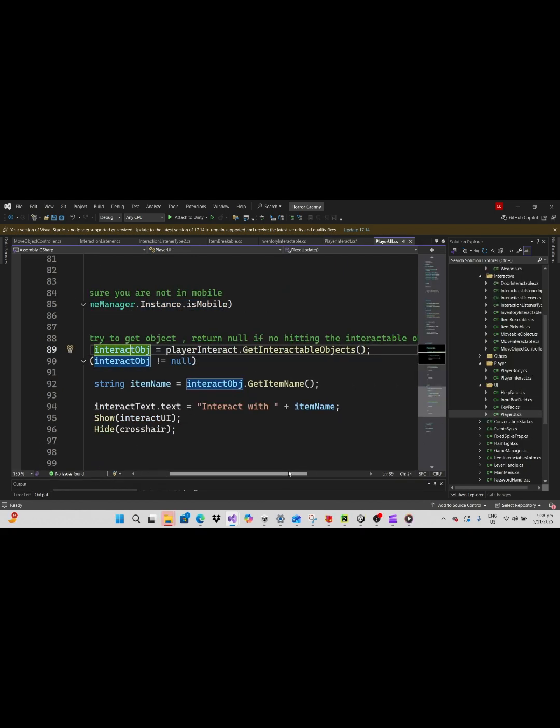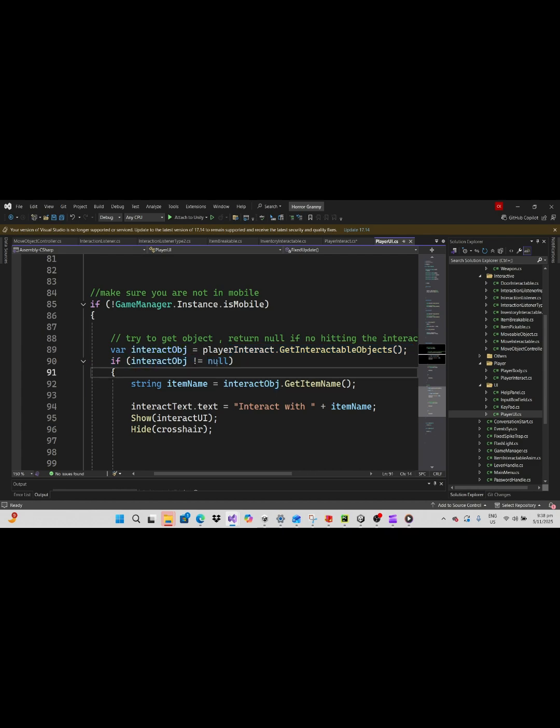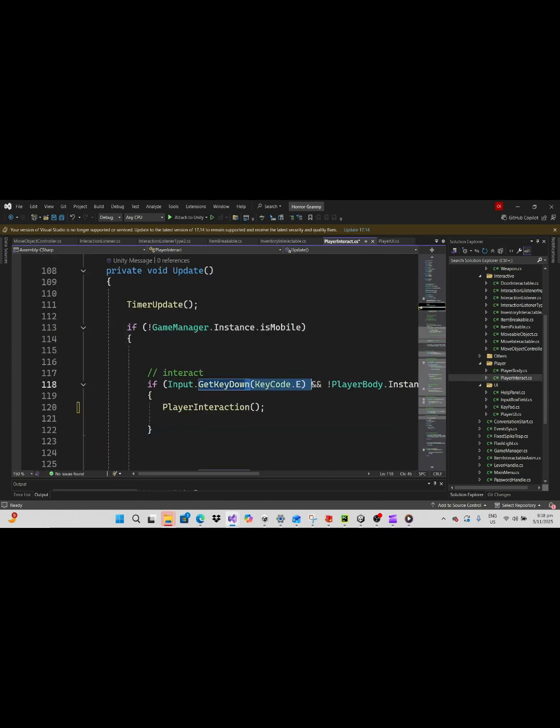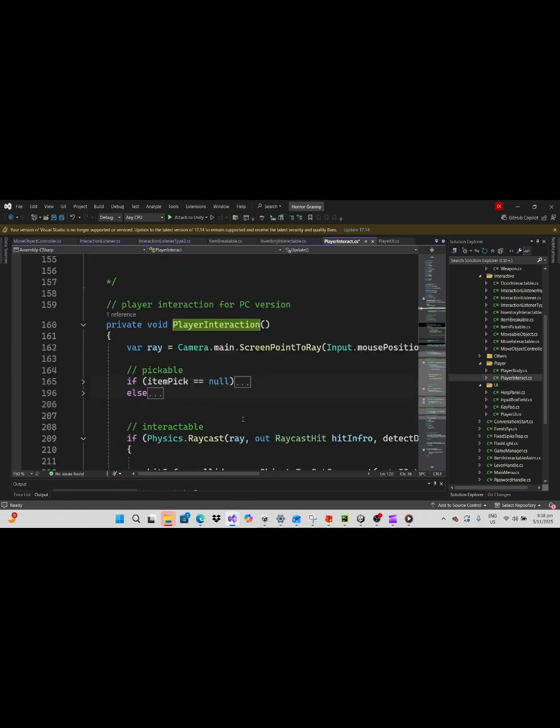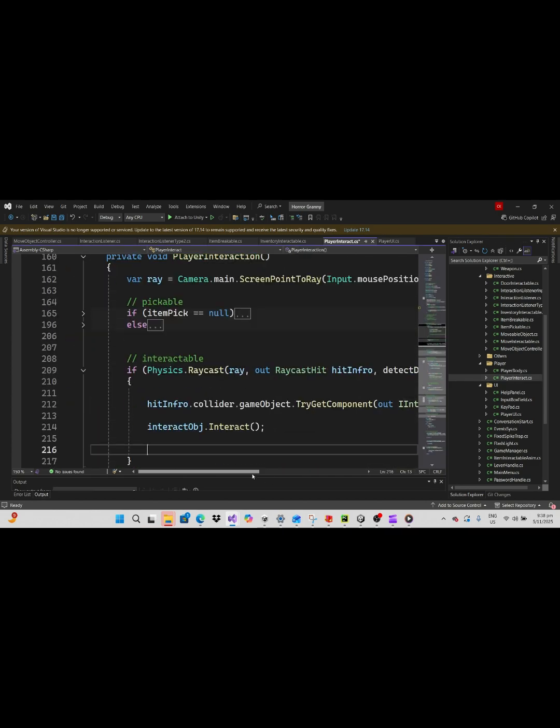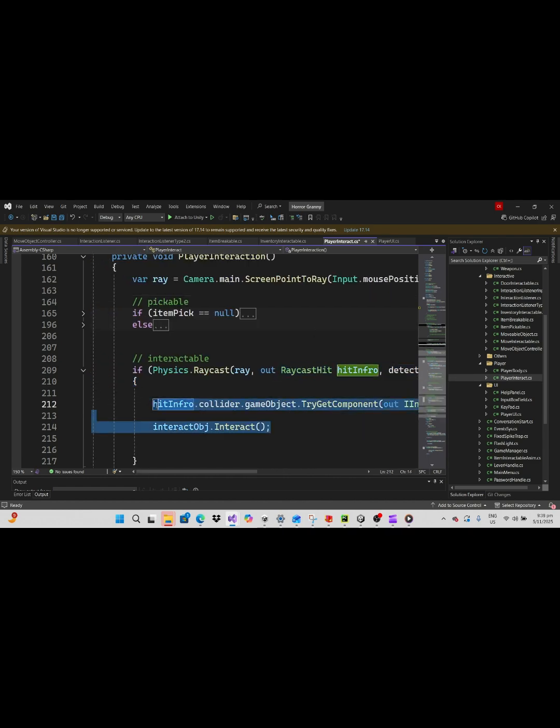In player UI it will look for the interact object, and if this is not null then it will display the name of the item and hide the crosshair. In the main update it looks if E key is pressed. If yes, it performs another raycast check, returns object that calls interact method.